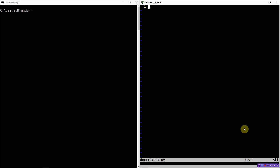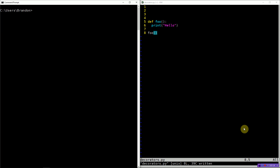First, I want to motivate why function decorators exist. So let's go ahead and create a function — I'm going to call it foo. All foo does is print hello. And then when we call foo, this isn't anything out of the ordinary — when we call foo, we get the print message, hello.